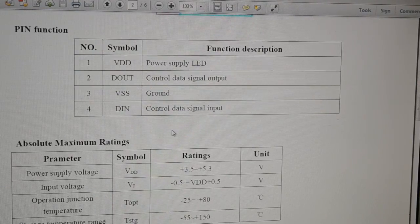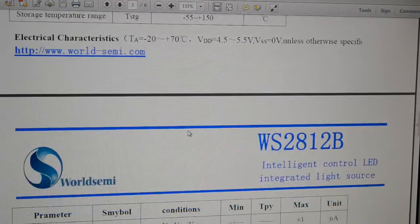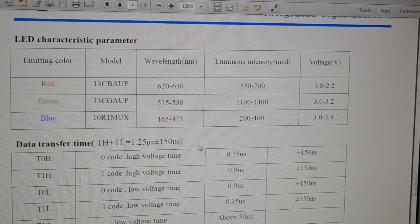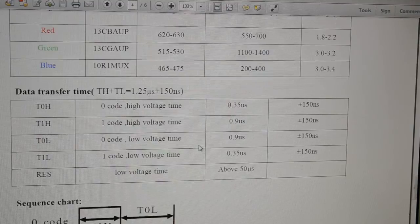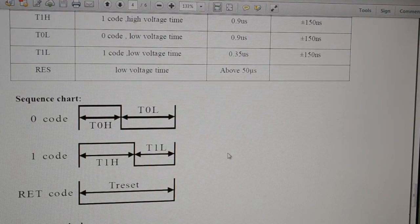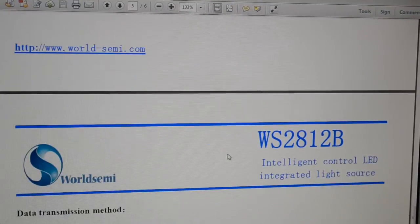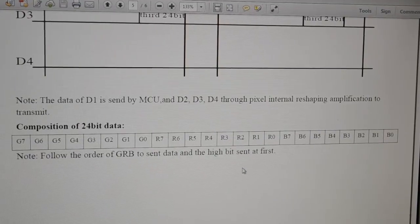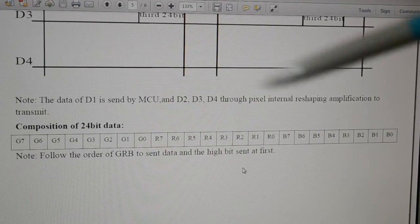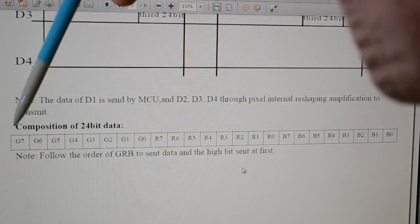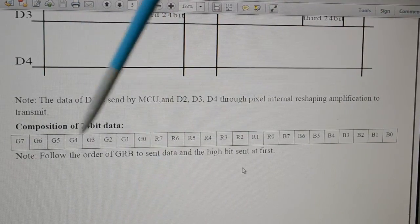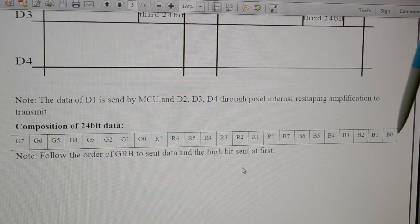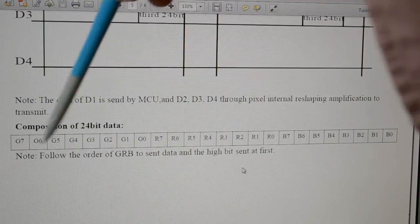Essentially all these LED rings have got three wires: power, ground, and data in. Each LED requires 24 bits of data — you see eight bits of green, eight bits of red, and eight bits of blue. So 24 bits to turn on any one LED.